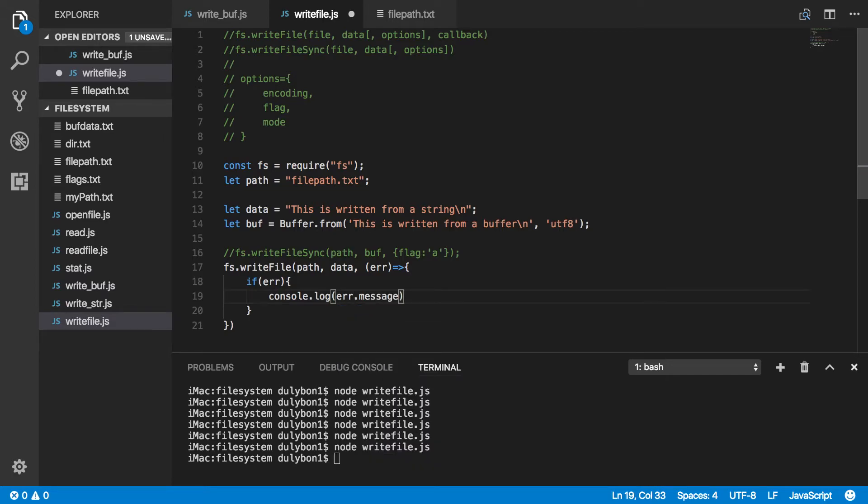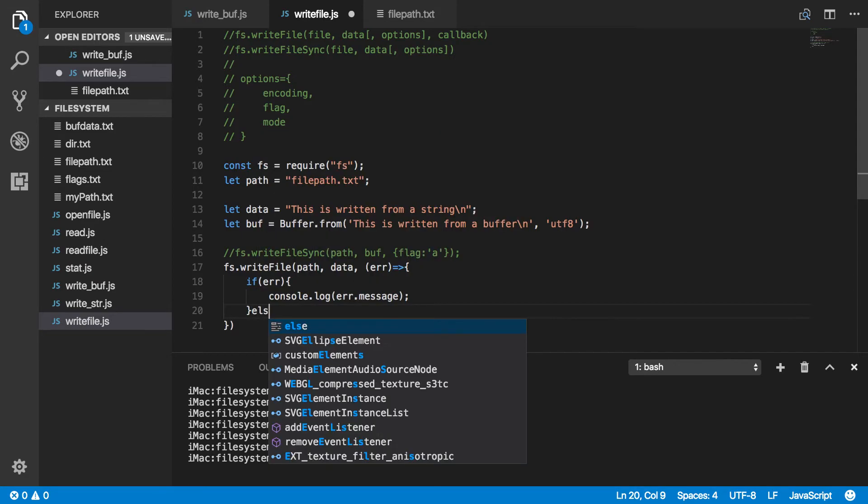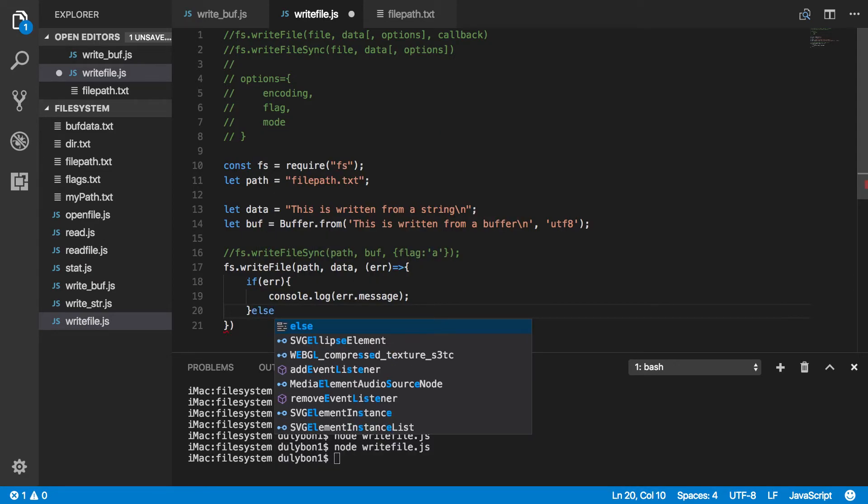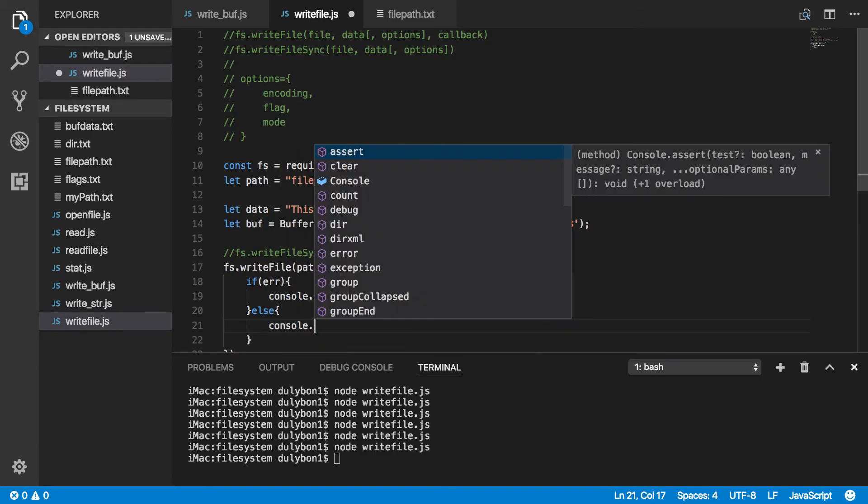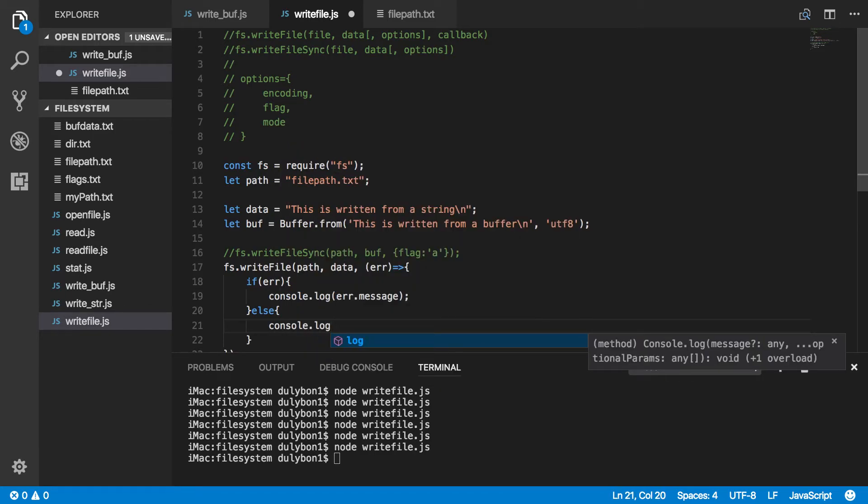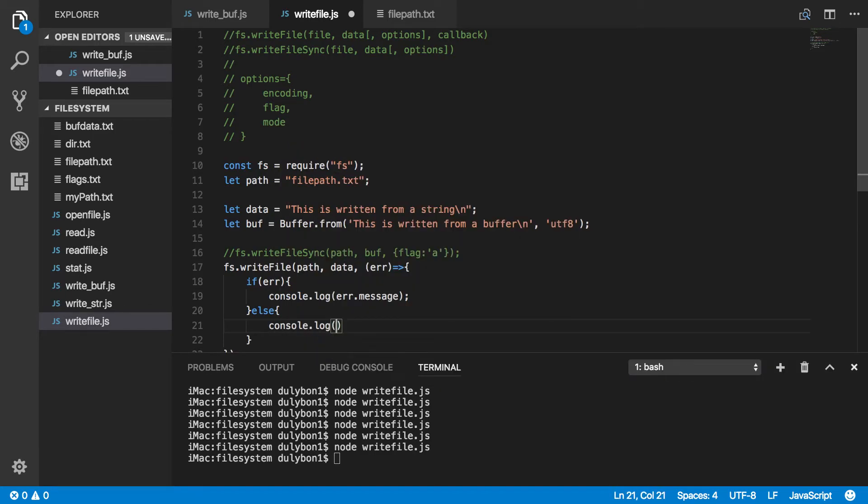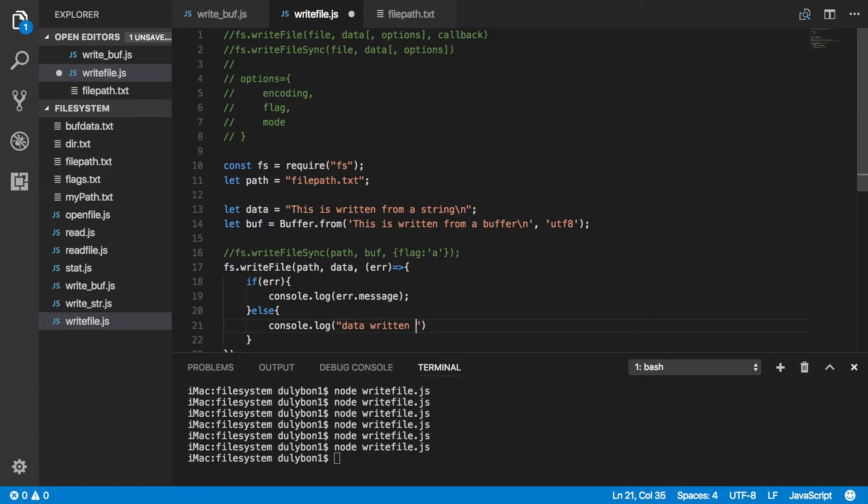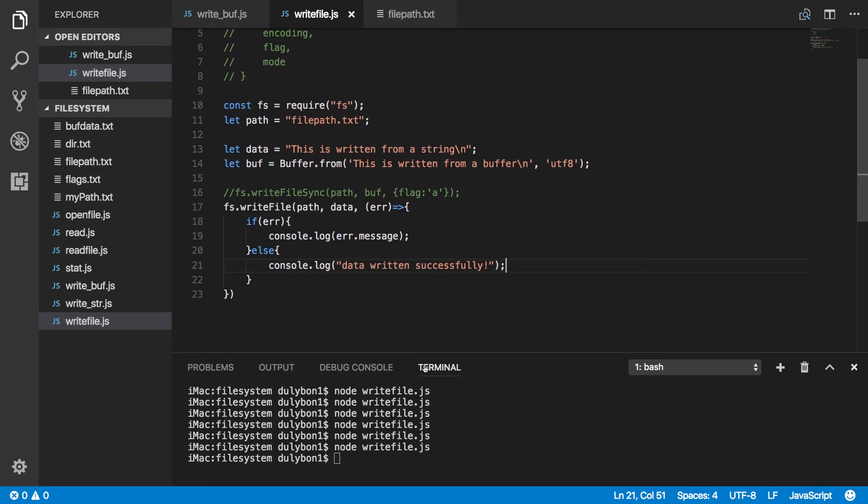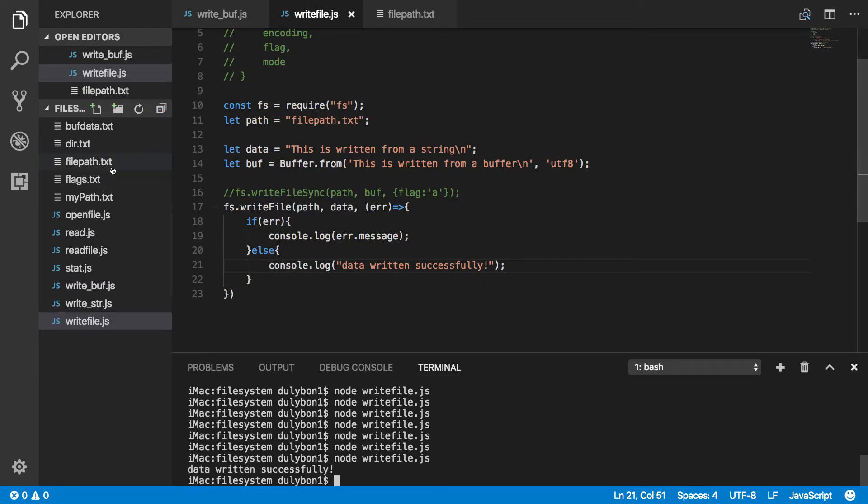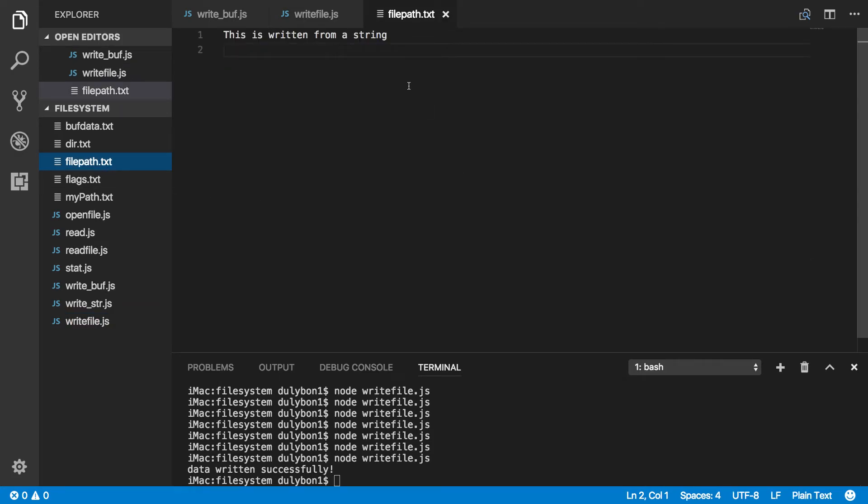Okay, for the message. And if there is no error, we can say data written successfully. Okay, so let's go ahead and run that. It's telling us that the data was written successfully. Now let's look at it.